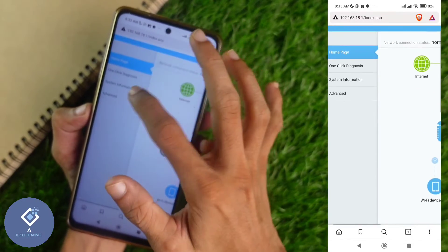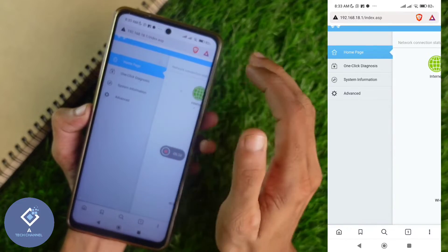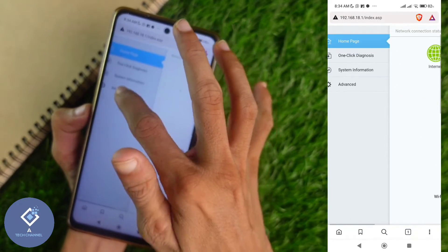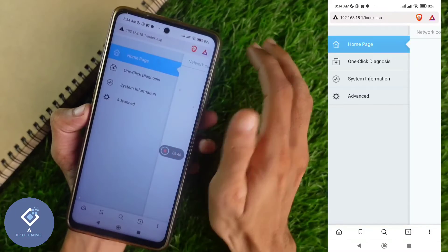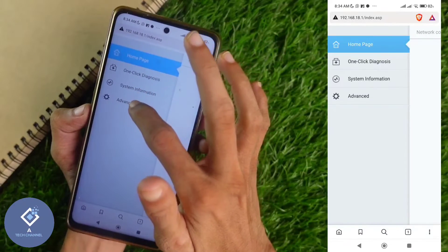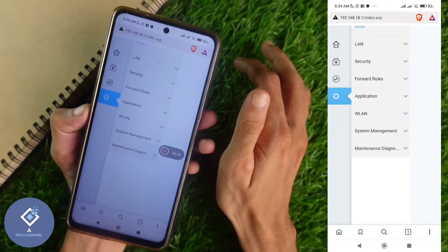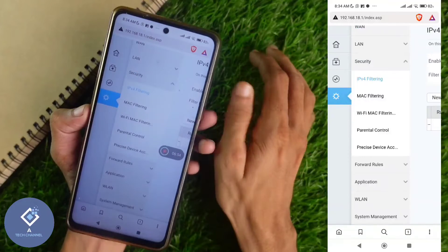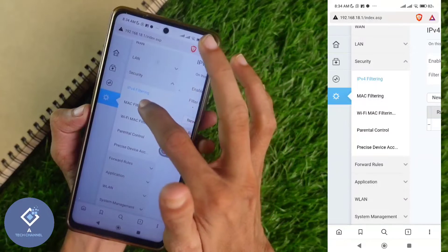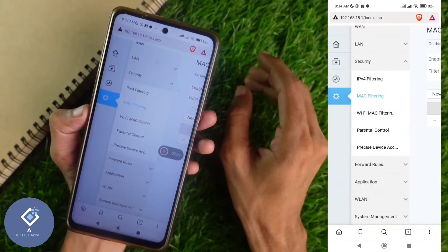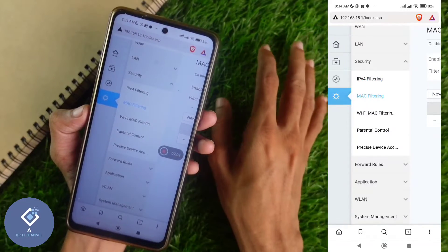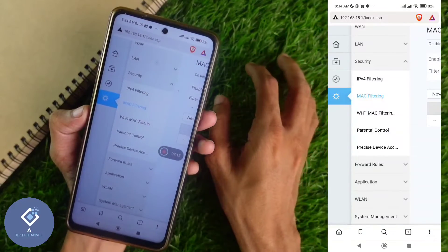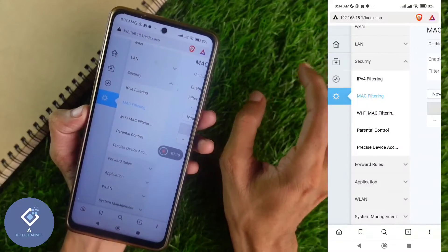Here you can see many options. These options may differ according to your modem. Here you can see the Advanced option — click on Advanced. In Advanced, you can see one option: Security. Click on Security. In Security, you can see MAC Filtering. Sometimes you may not see the Advanced option and can directly see the Security option. In that case, select Security and in Security you can see MAC Filtering. Anyways, find out MAC Filtering.